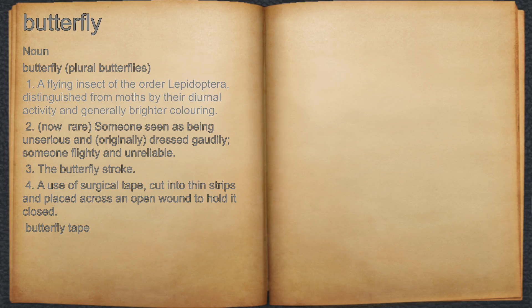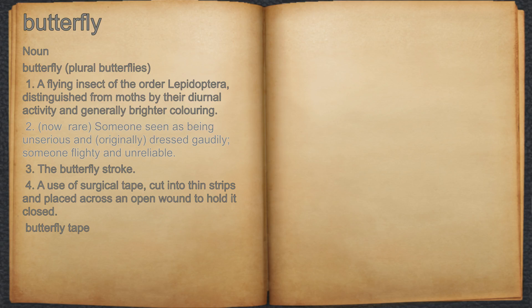Butterfly. Noun. 1. A flying insect of the order Lepidoptera, distinguished from moths by their diurnal activity and generally brighter coloring.